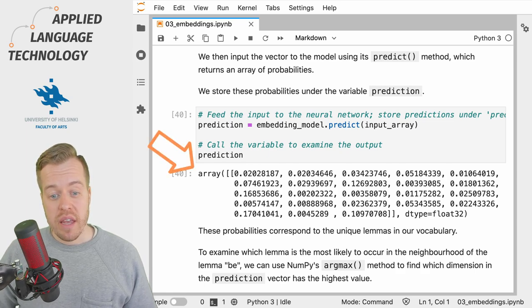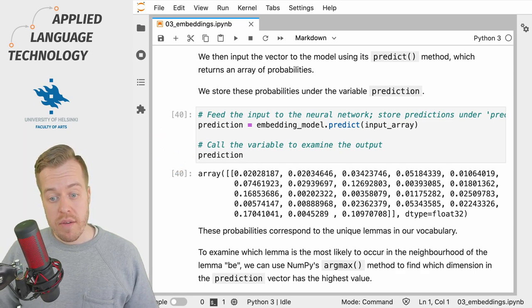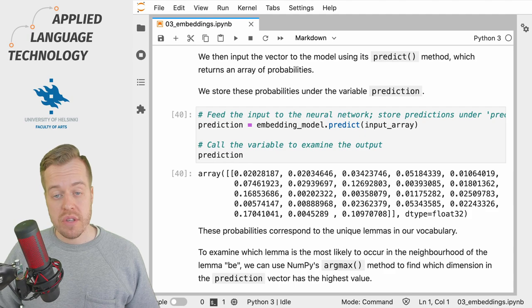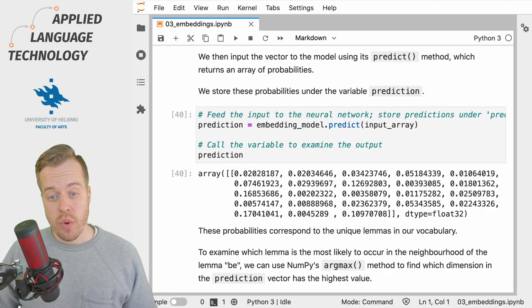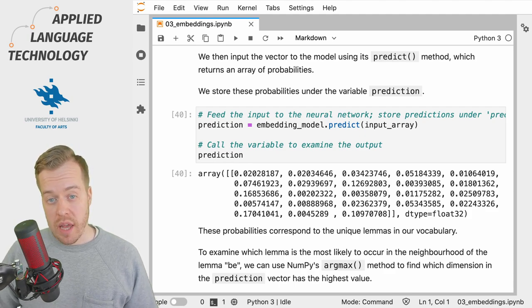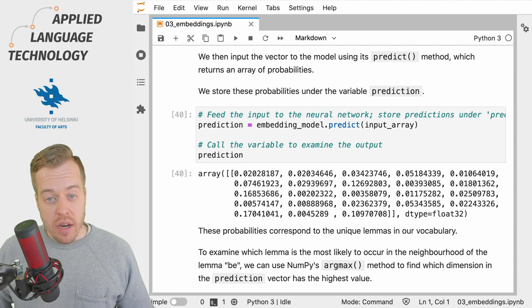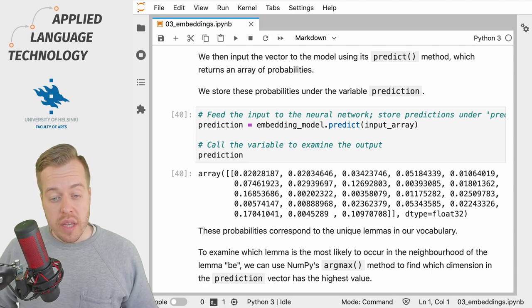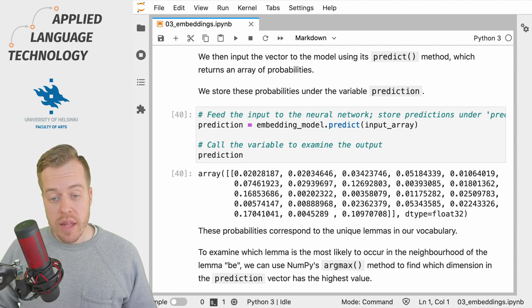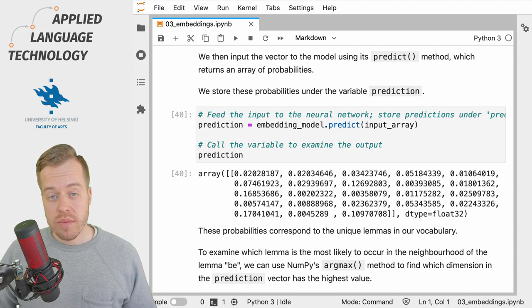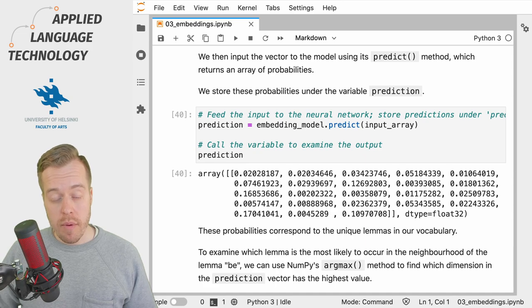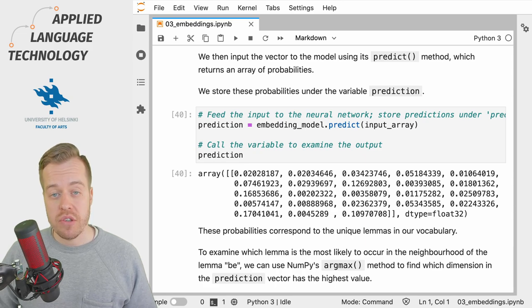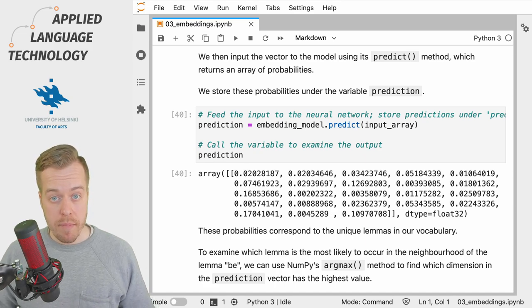This gives us a vector of 23 values that correspond to the 23 lemmas in our vocabulary. In other words, each number in this list corresponds to a probability associated with a given lemma.